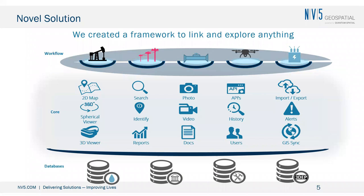At NV5 Geospatial, we have a need to be able to deliver multiple geospatial products to our clients as fast as possible, so we developed Insight, a SaaS platform that is designed to support different data types, such as spherical, Linar, photos, and accept different data from different sources, such as watersheds, public parcel information, internal maintenance records, and many others.